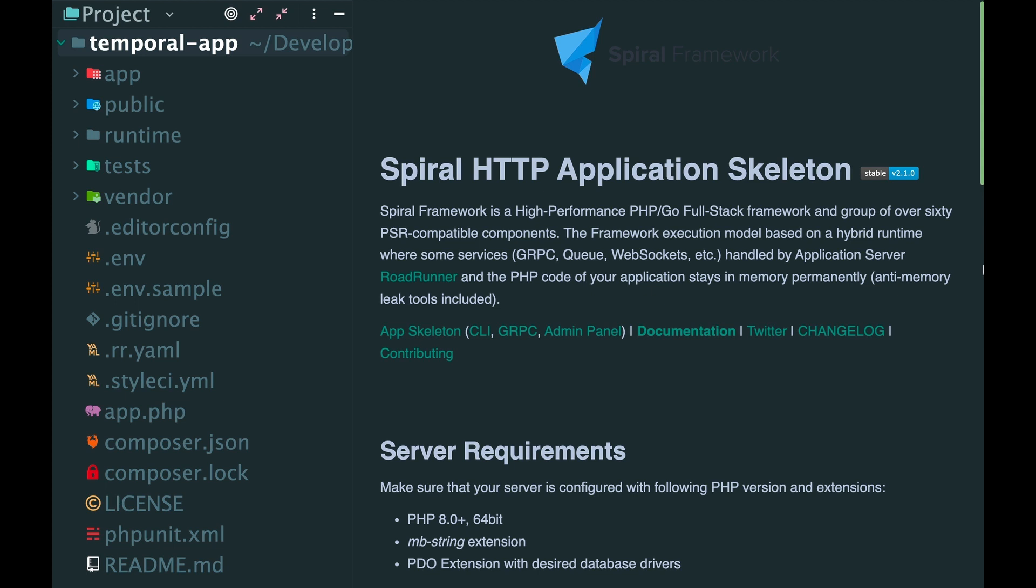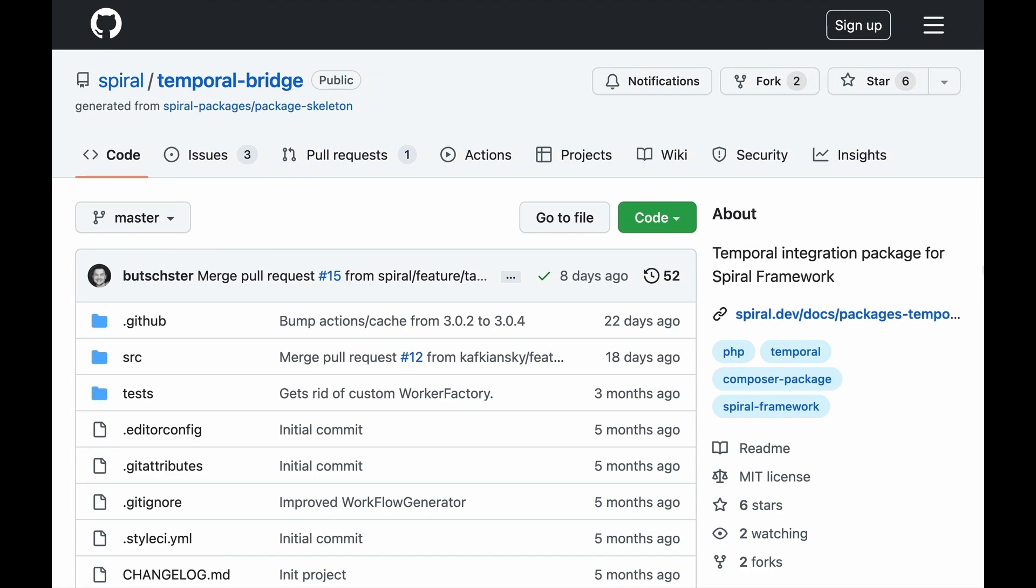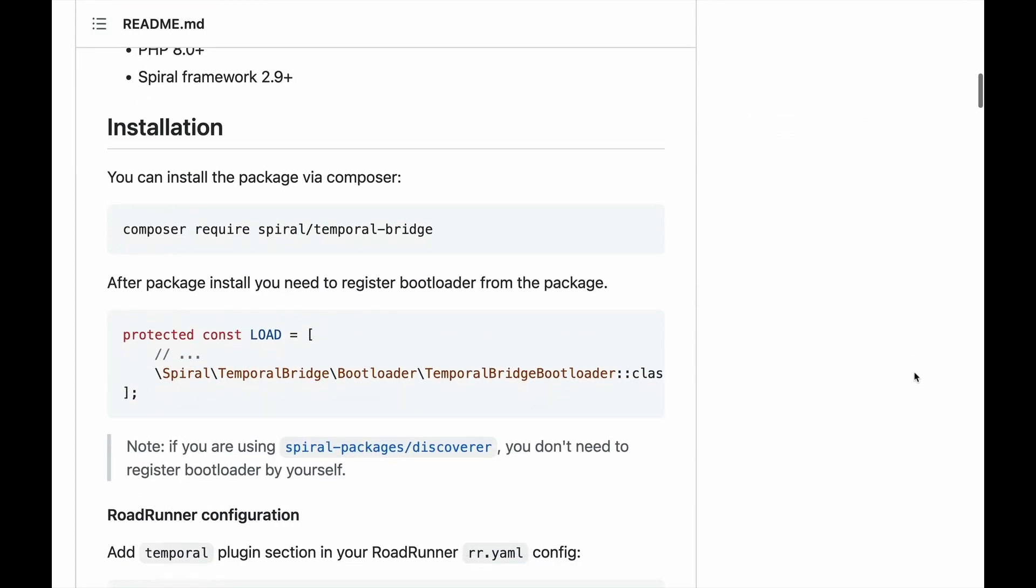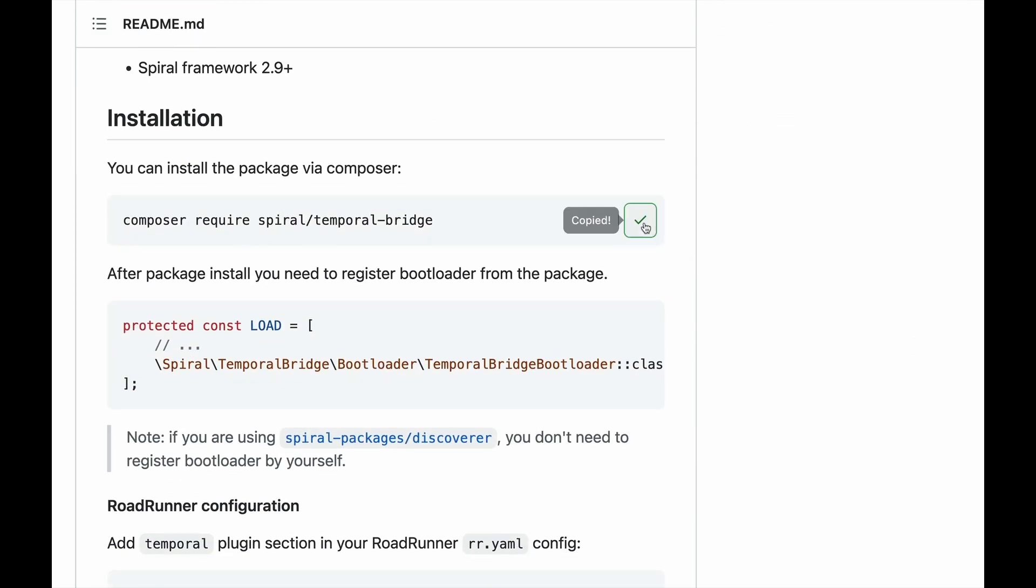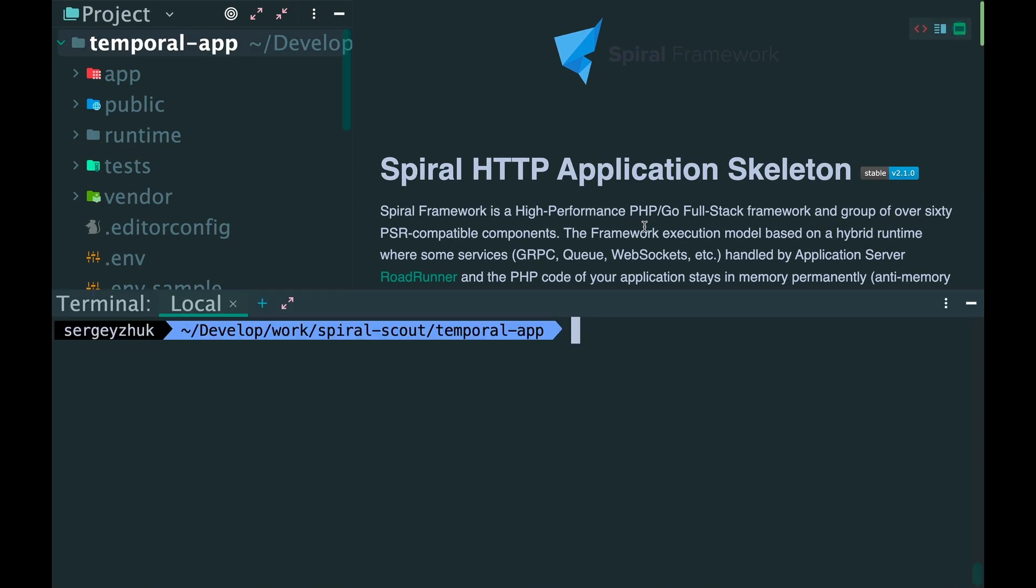So let's create our first temporal workflow. Here I have an empty Spiral application. But before we start working with temporal, we need to install temporal-bridge. This package makes integration between temporal and the framework really easy.